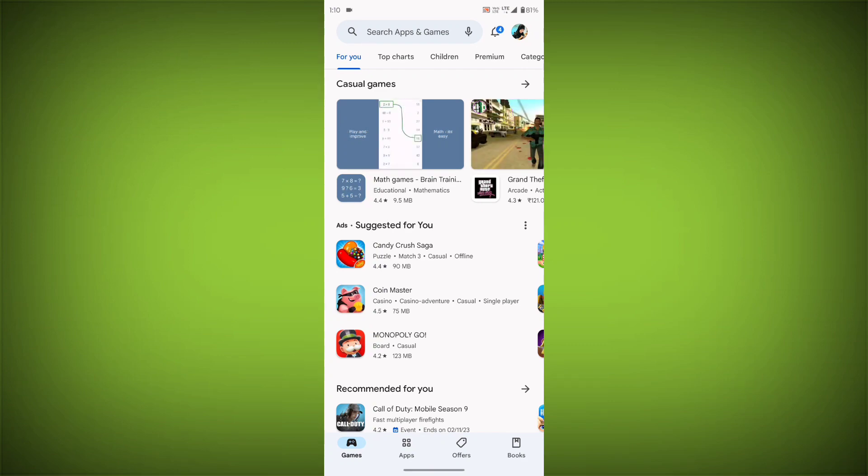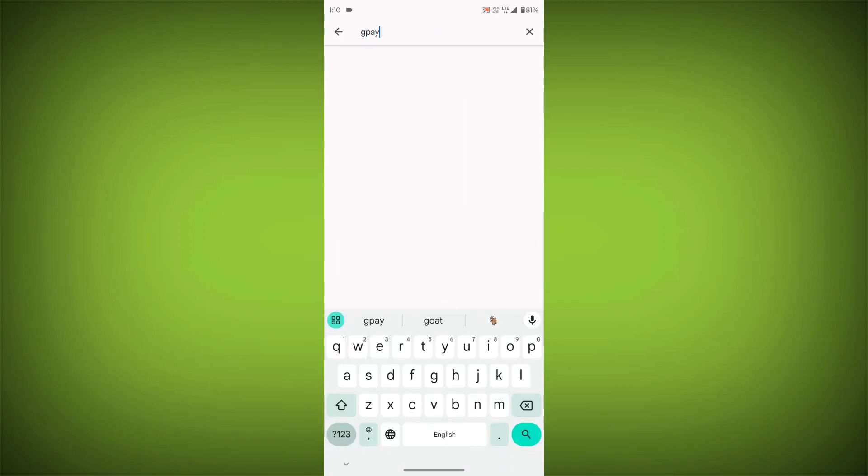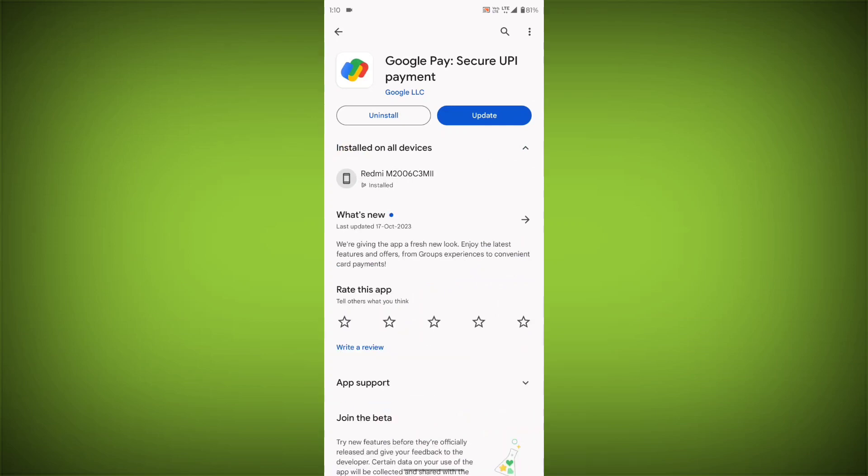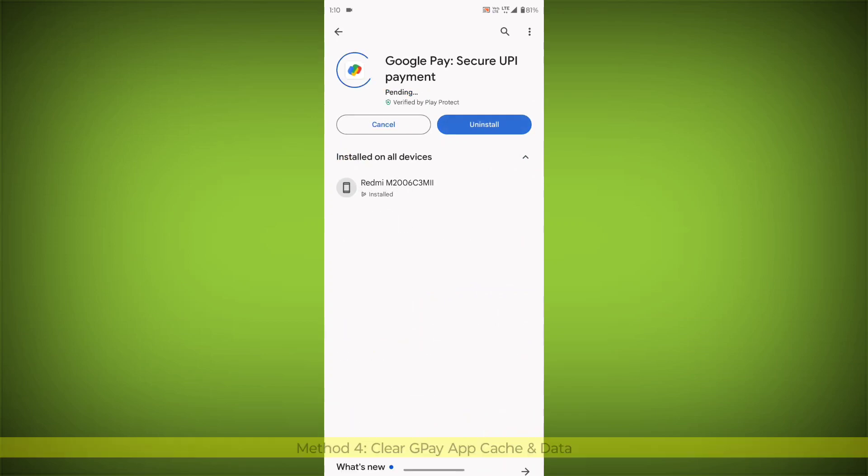Search for GPay. Go to GPay. If there is any update, update it.